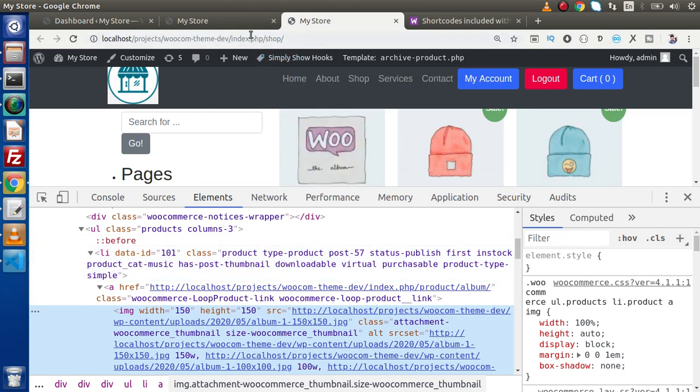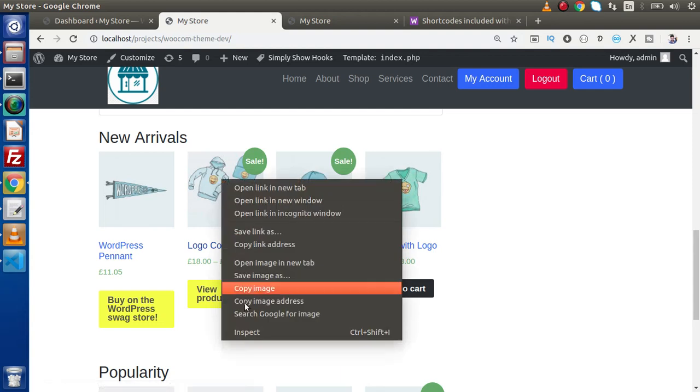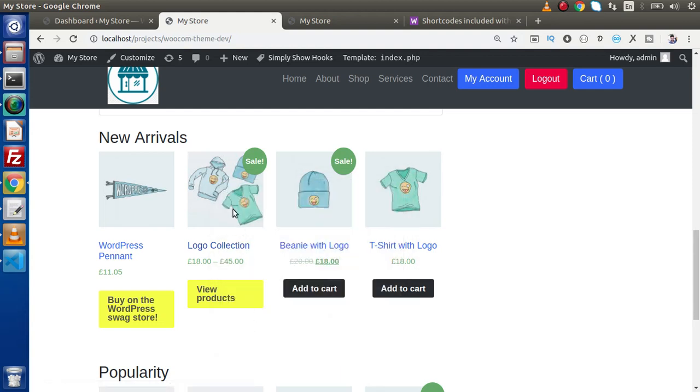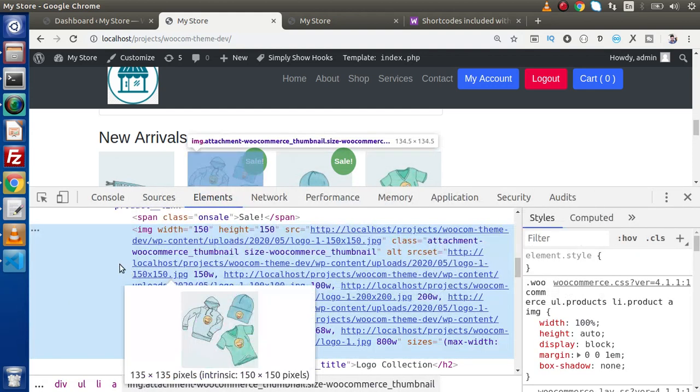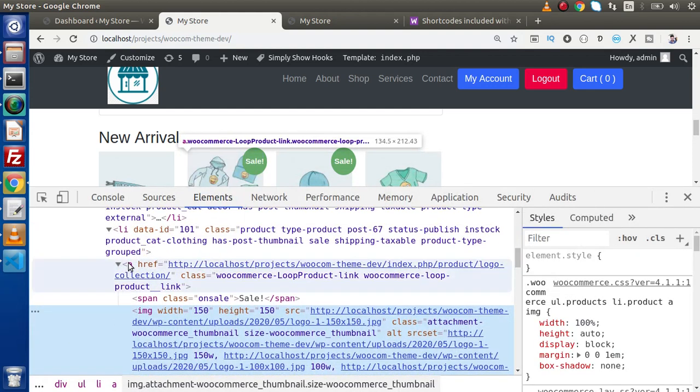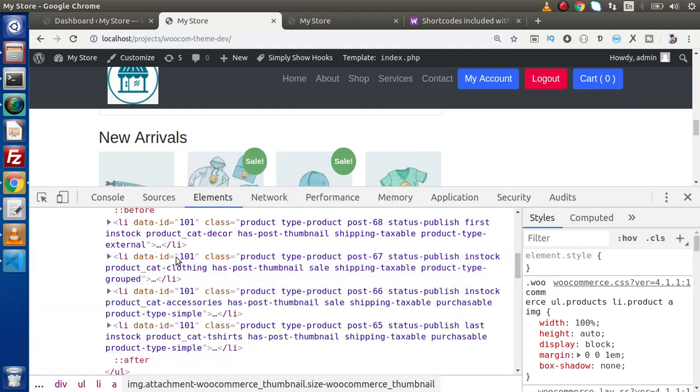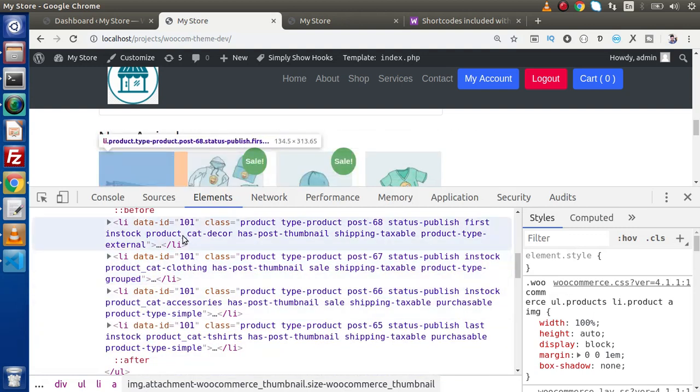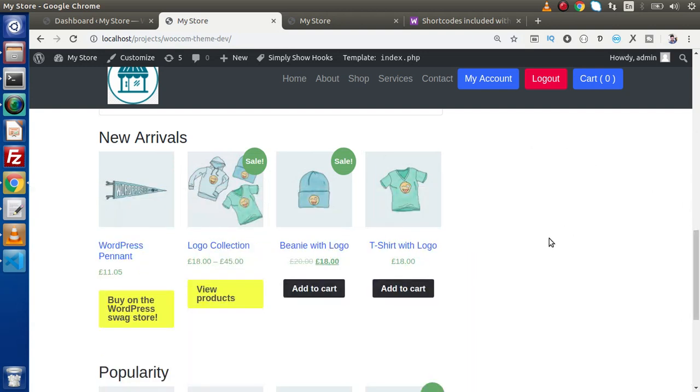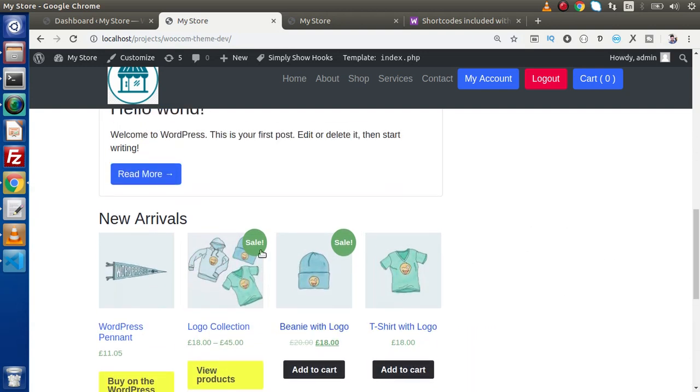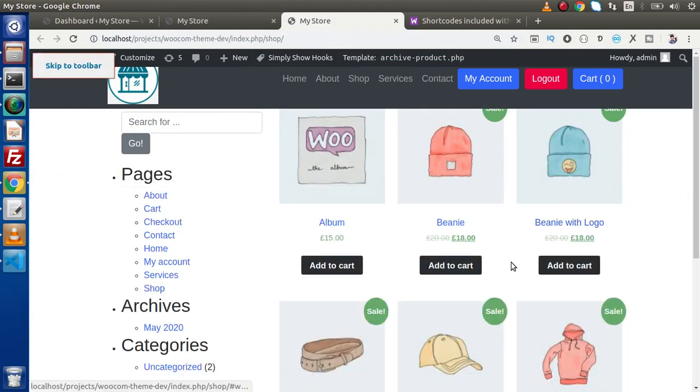Now this is for this page. Now if we go here and click to inspect here, go up and we can see that the same layout or the same data id has been shared here also. So question is, how can we customize that?